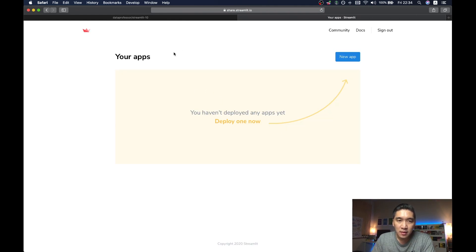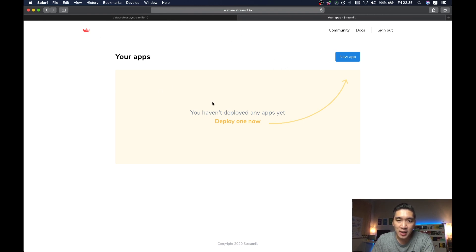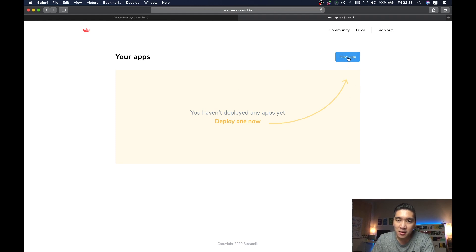Okay, and so this is the dashboard part of the share Streamlit website upon logging in. And so I'm going to deploy the first web application here. So I'm going to click on the new app button.